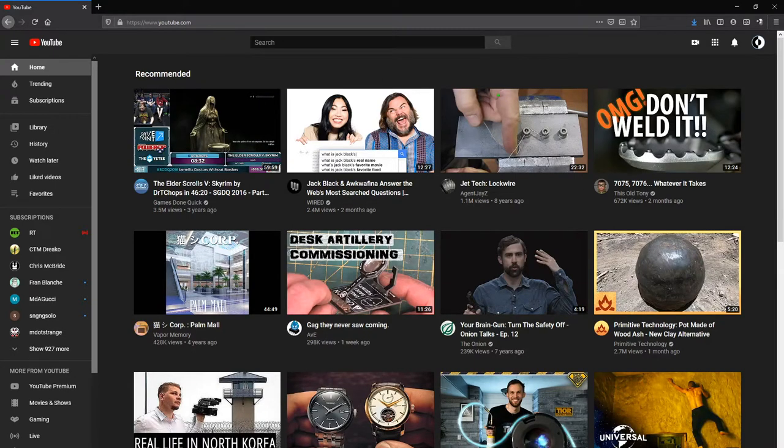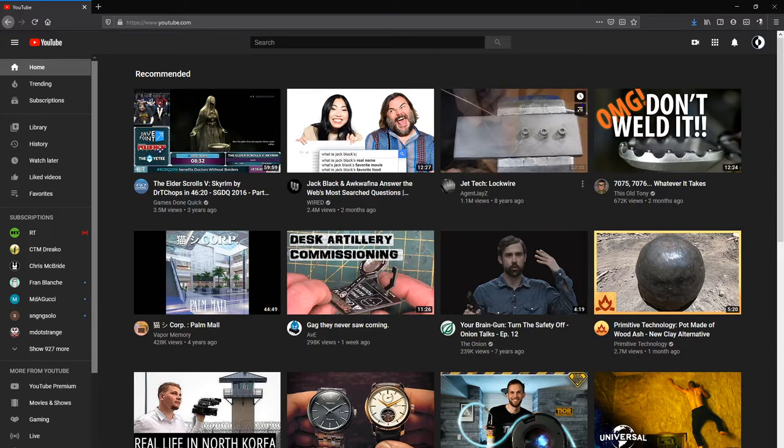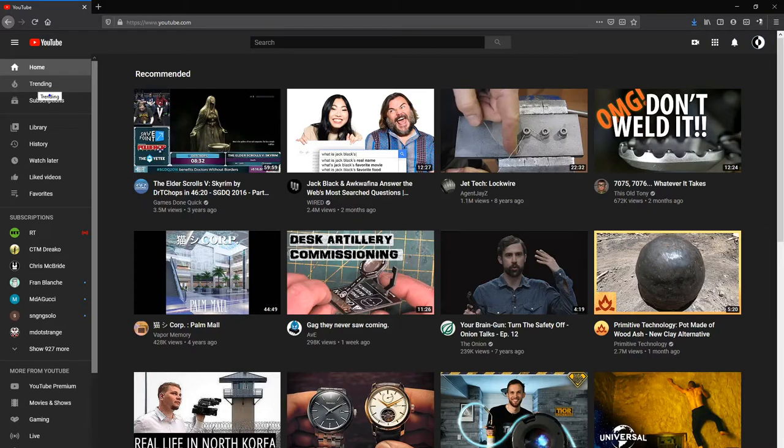As you can see, I've got my YouTube home screen going on over here. But what I wanted to click on is this section here, which I pretty much never click on.